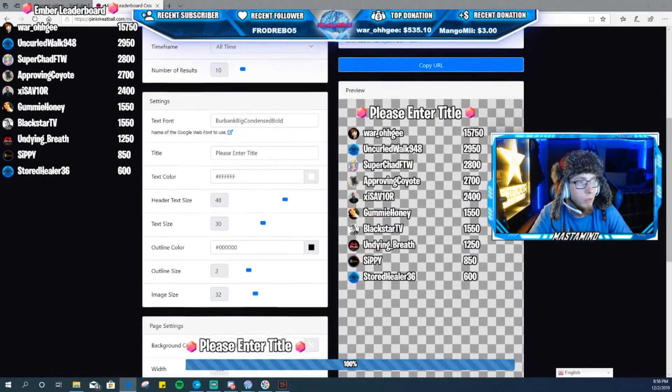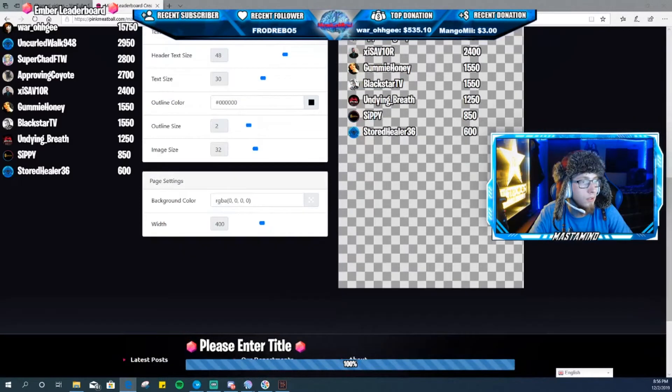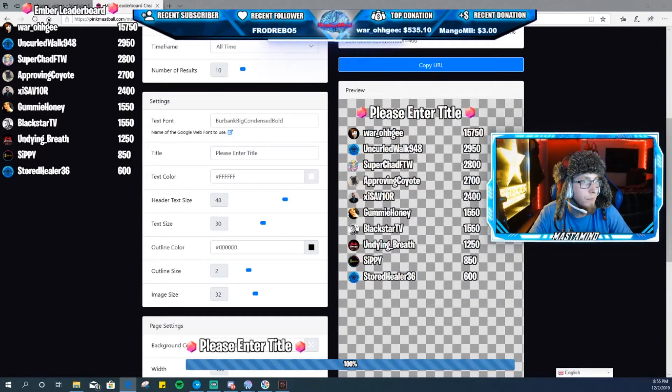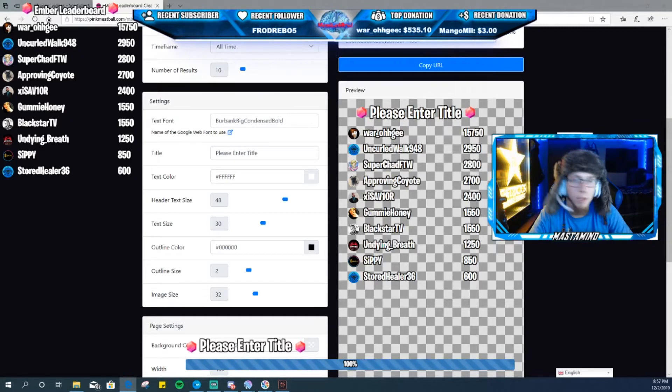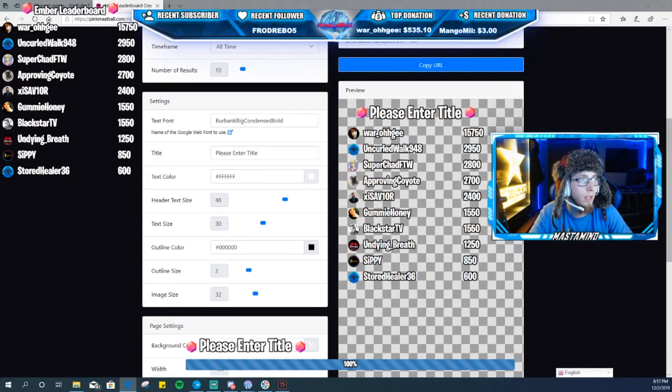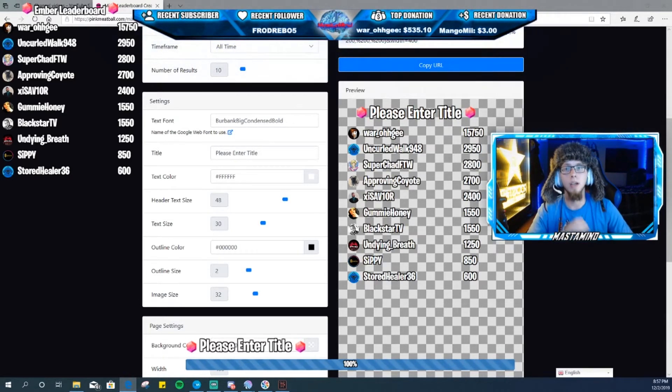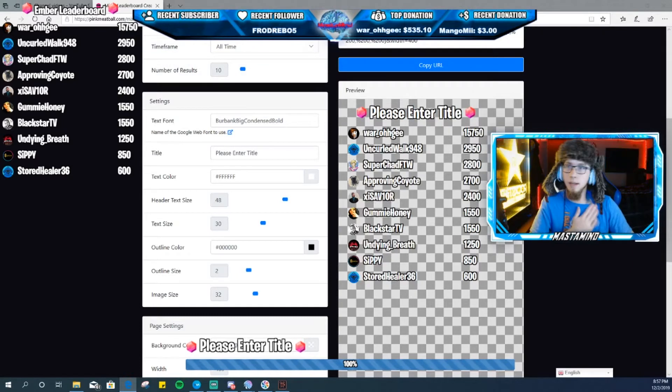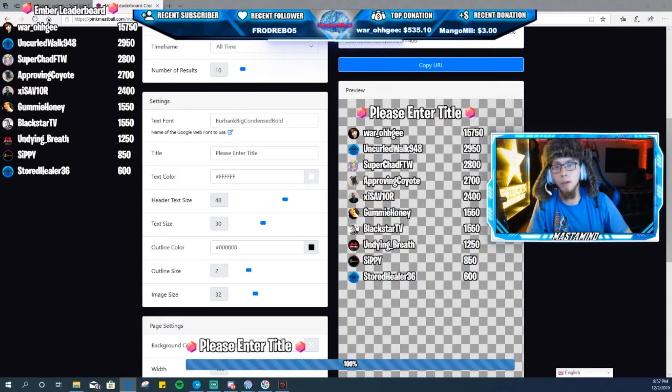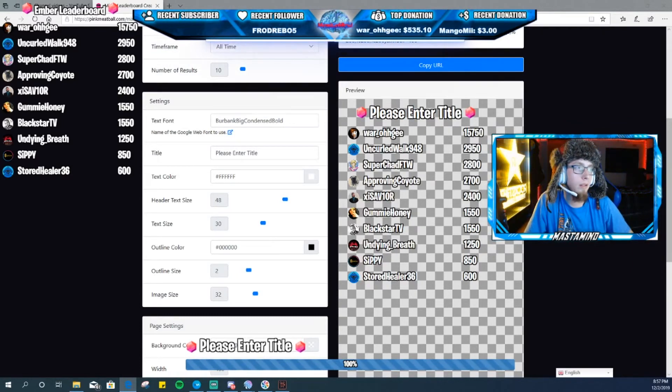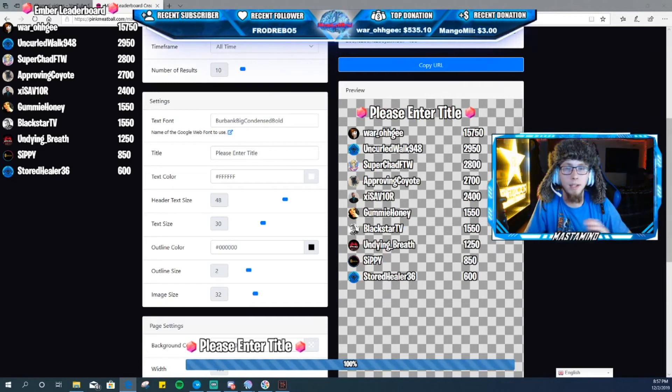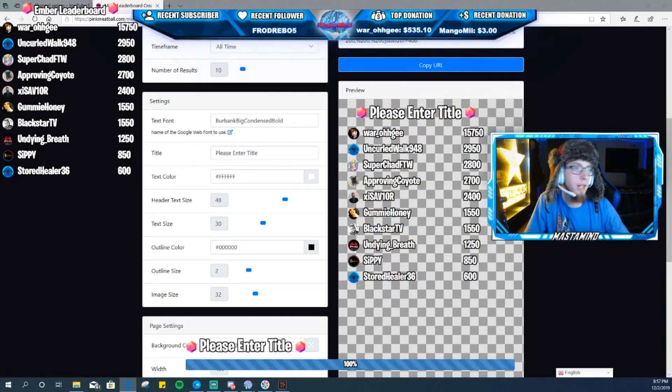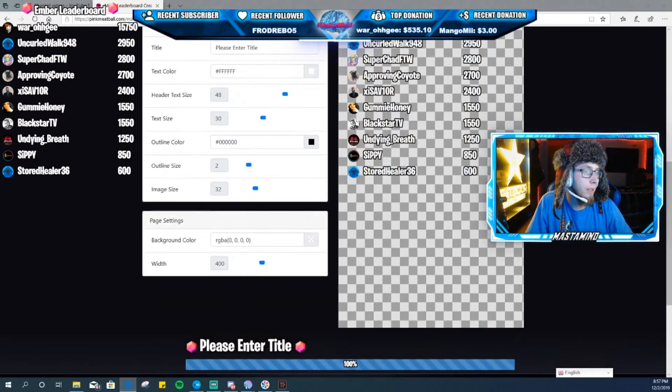You can change your font to whatever you want, text size, header size. I always do an outline with a black outline. It keeps it looking good, and especially if you're playing like Pub G or Fortnite or COD, with no outline it could get lost in the lighting of the game.